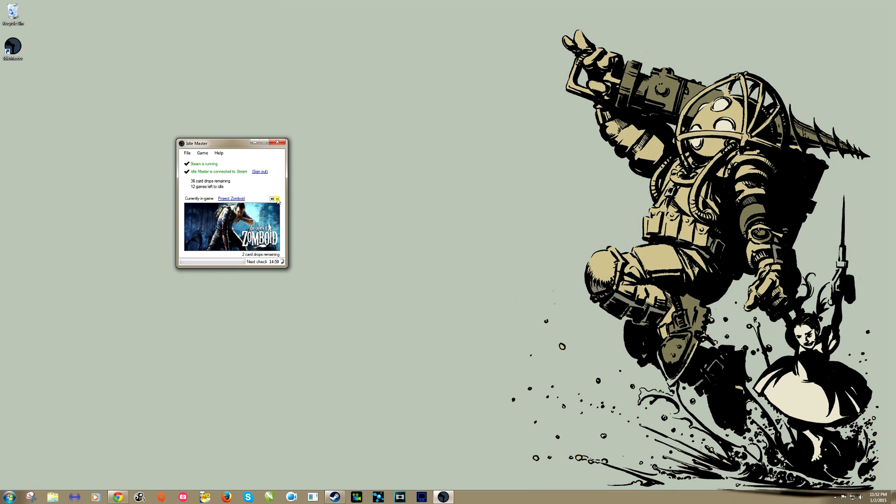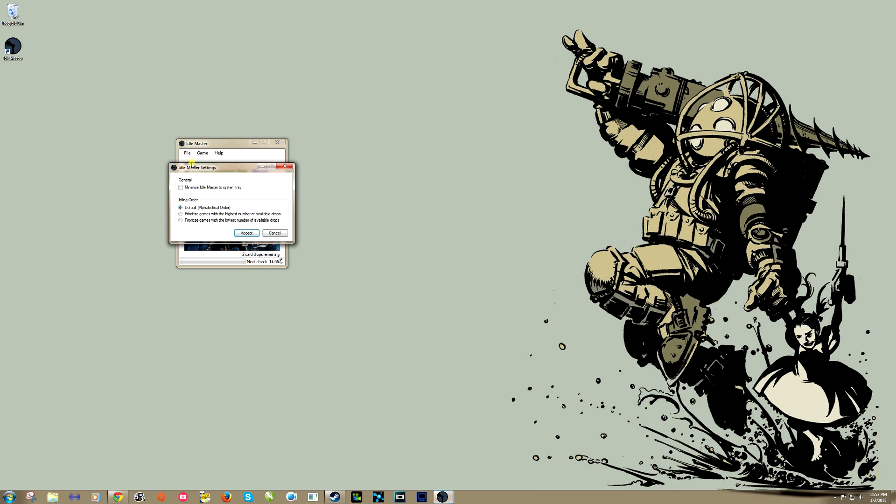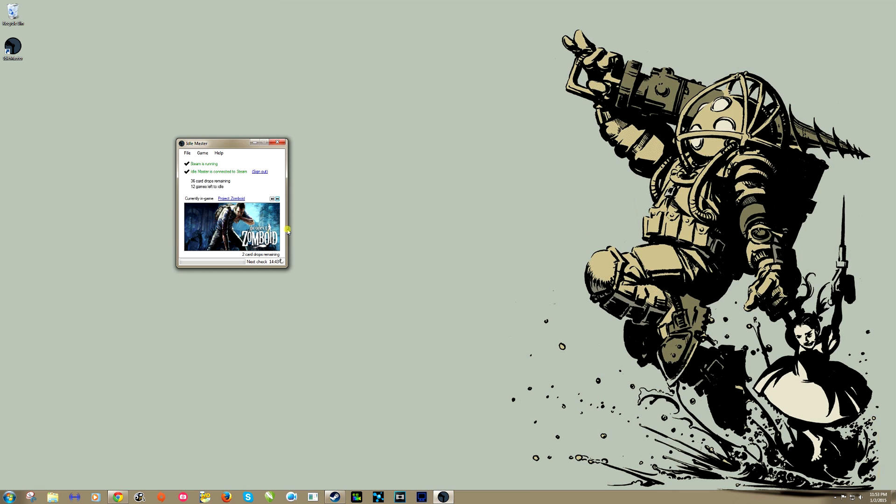So say it finishes with The Banner Saga, it'll automatically go to Project Zomboid. Real quick here, if we go file settings, here we can change the idling order. The default is alphabetical order. I can prioritize games with the highest number of available drops, prioritize games with the lowest number of drops. That's pretty nice.